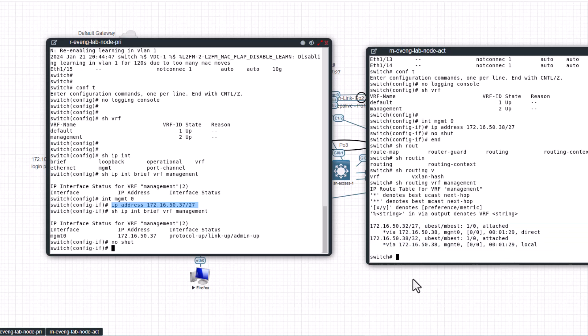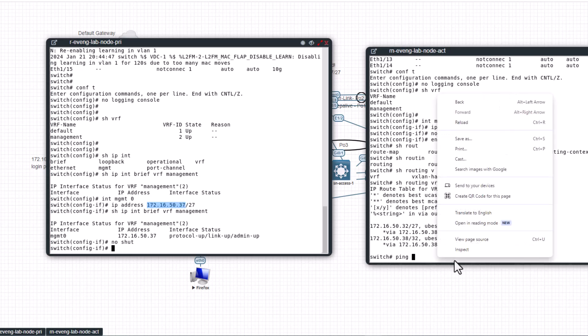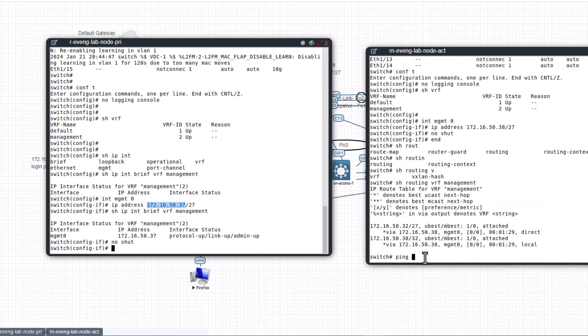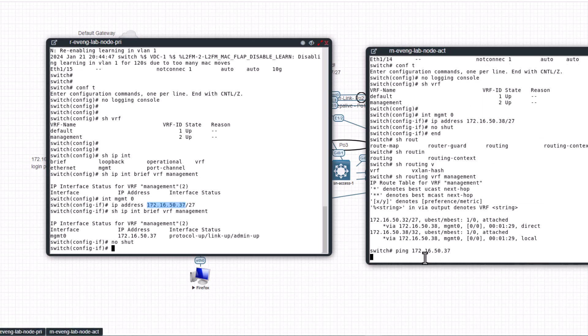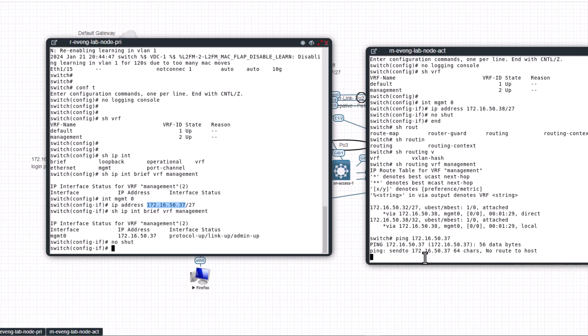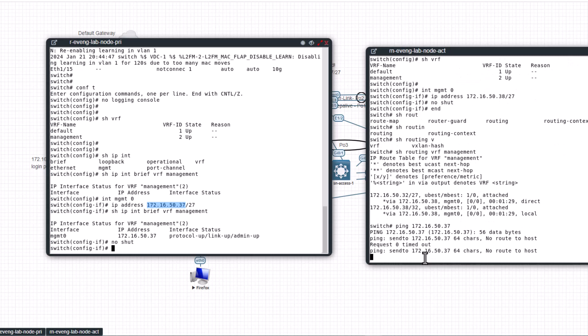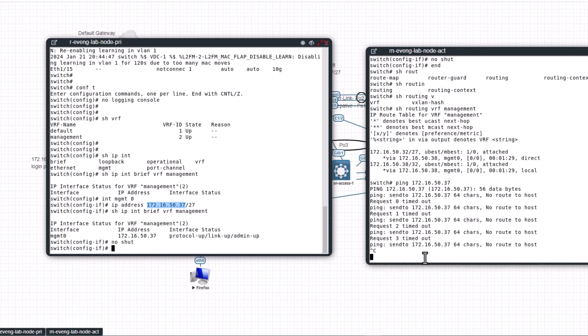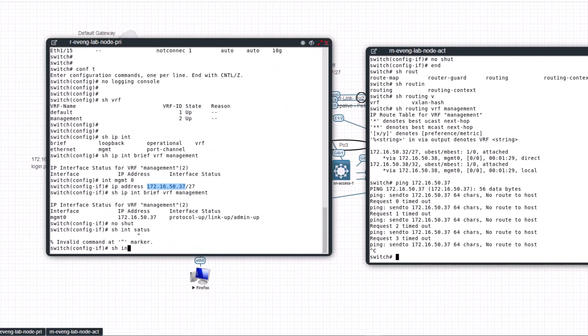You see these are now directly connected local interfaces. So let's do the ping. Because they are directly connected these should be able to ping each other. So ping, I'm going to ping this switch from this switch.